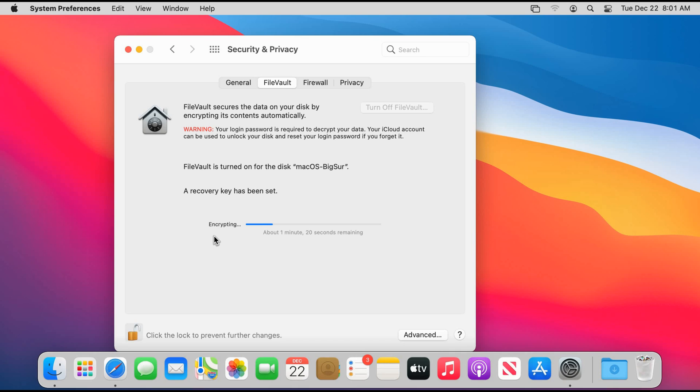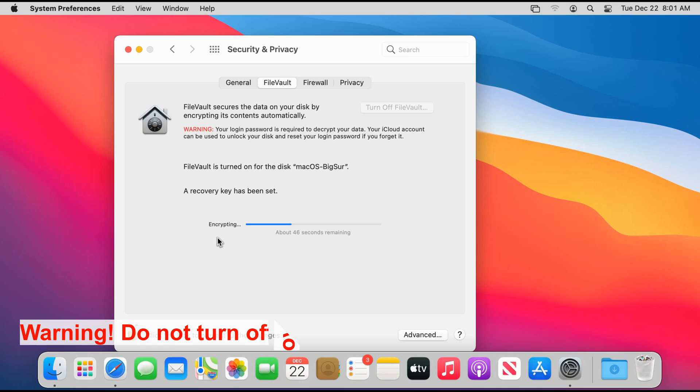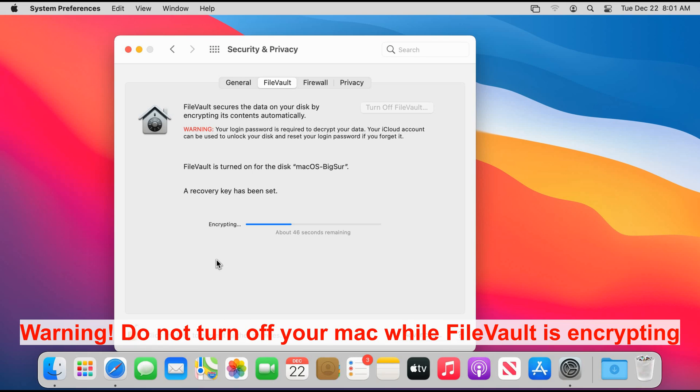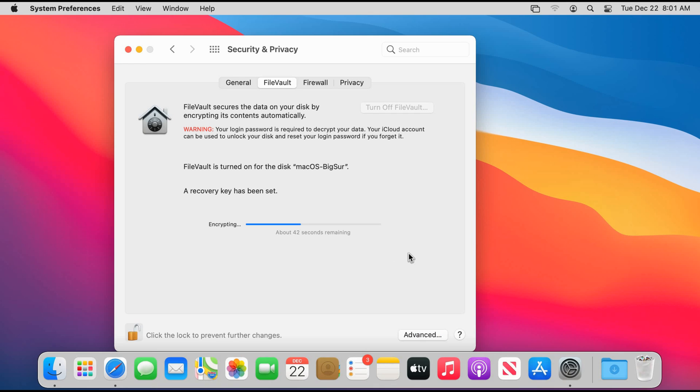So here depending on the volume of your startup disk and on the data on it, the encryption might take a while. This is a new Mac so the encryption will not take very long for me. It is very important that you do not interrupt the encryption while it is going on, otherwise you may corrupt your startup disk and you won't have access to your Mac anymore. So even if it takes long, just wait for it to finish.